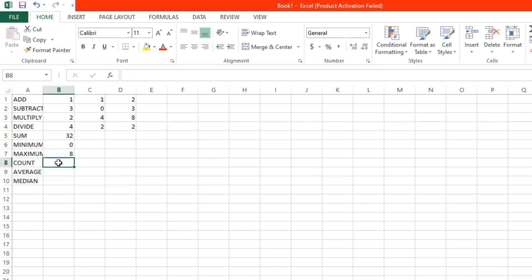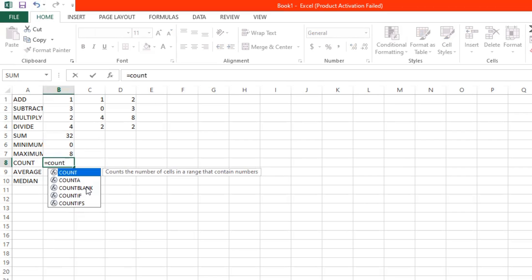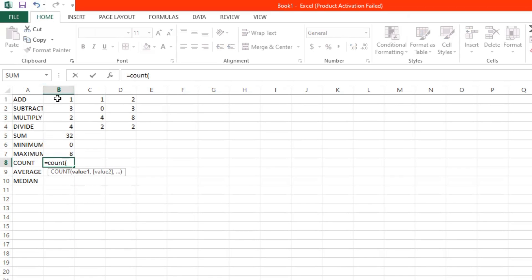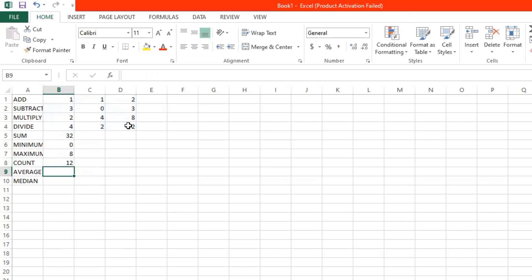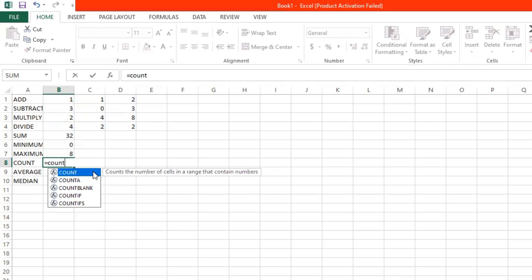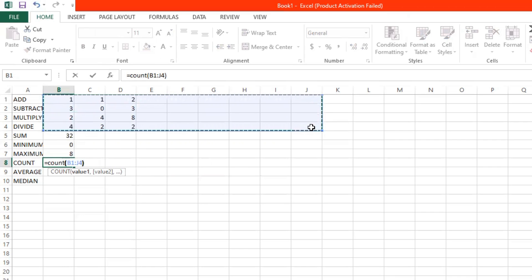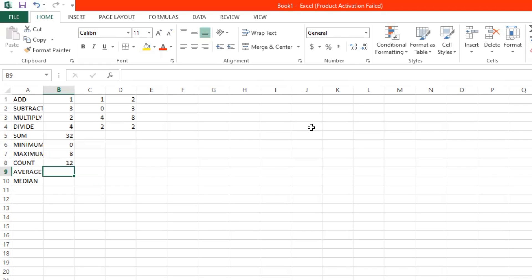Now what if we want to know how many values are in there? Start with an equal sign, and then type COUNT. Insert open parentheses, and then select all of the values you want to count. Insert close parentheses and click enter. There — you have 12 values. The most interesting thing is that it will not count cells that have no value. Even if you select all of the cells including those with no value, the answer is still 12.